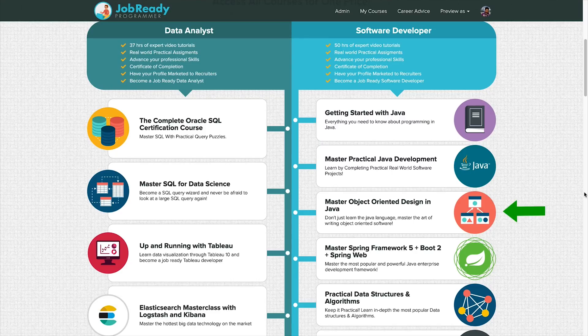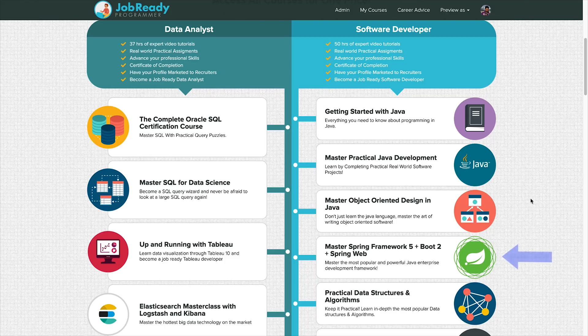Next, you need to learn about object-oriented design — crucial for Java or really any object-oriented programming language such as Python or Ruby. You need to know how to design your classes so that they are extensible, modular, and decoupled. I've got a course called Master Object-Oriented Design that specifically targets the five SOLID principles, which will help you write really good software, as well as design patterns that are common in the industry.